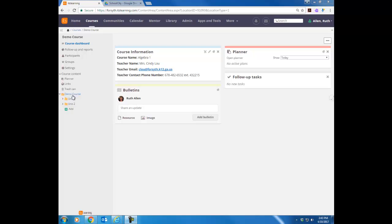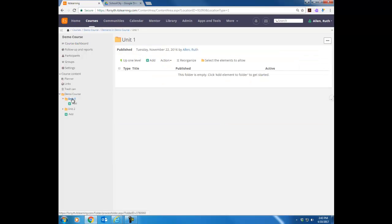So in my course, in the last lesson we looked at how to add folders. Now I want to show you two differences in adding files. You can add a file inside a folder or outside of a folder.